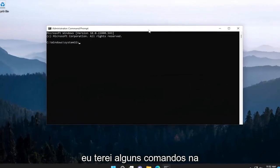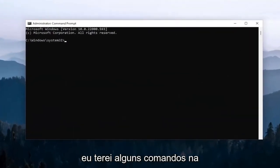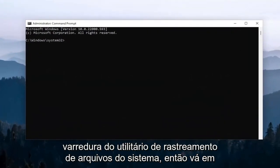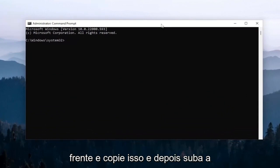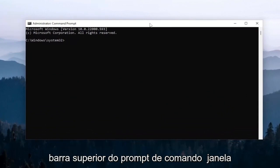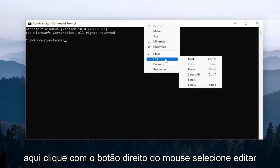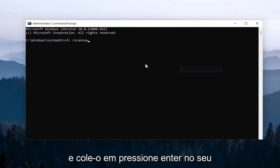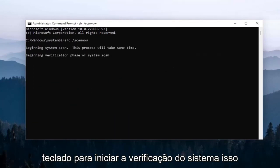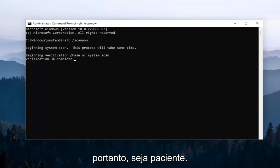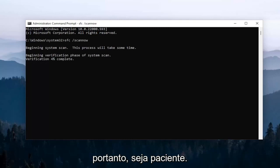And now I will have a couple commands in the description of my video. First one is the system file checker utility scan. So go ahead and copy that and then go up the top bar of the command prompt window here. Right click on it, select edit, and then paste it in. Hit enter on your keyboard to begin the system scan. This will take a couple minutes to run, so please be patient.